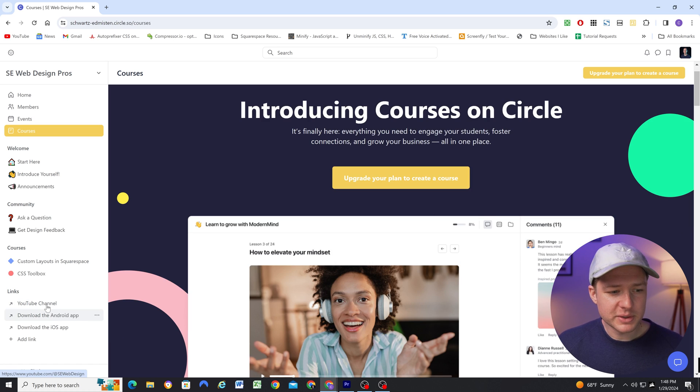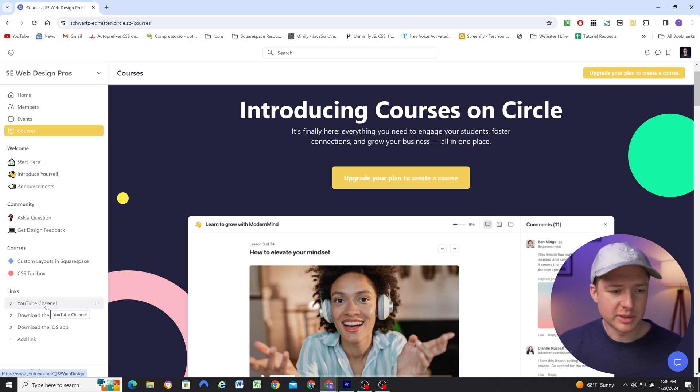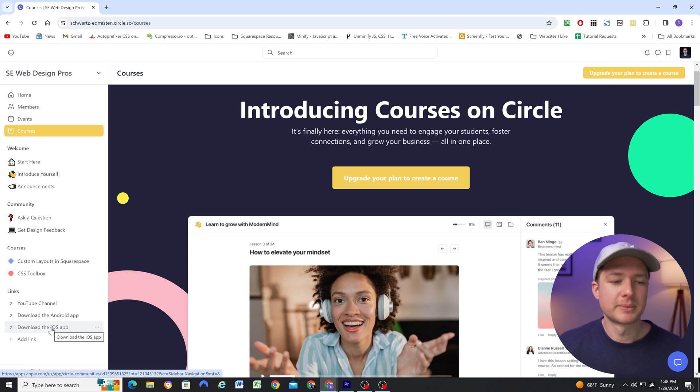And then there's also an area where you can add any relevant links that you want to add. So I've added one to my YouTube channel, and I've kept the links where people can download the Android app or the iOS app. And that leads us into the next feature, which is that there is a mobile app. So it's nice as a manager, I can answer questions directly from my phone. And as a user, you don't have to be at your desktop to engage in the community, you can do it right from your phone.